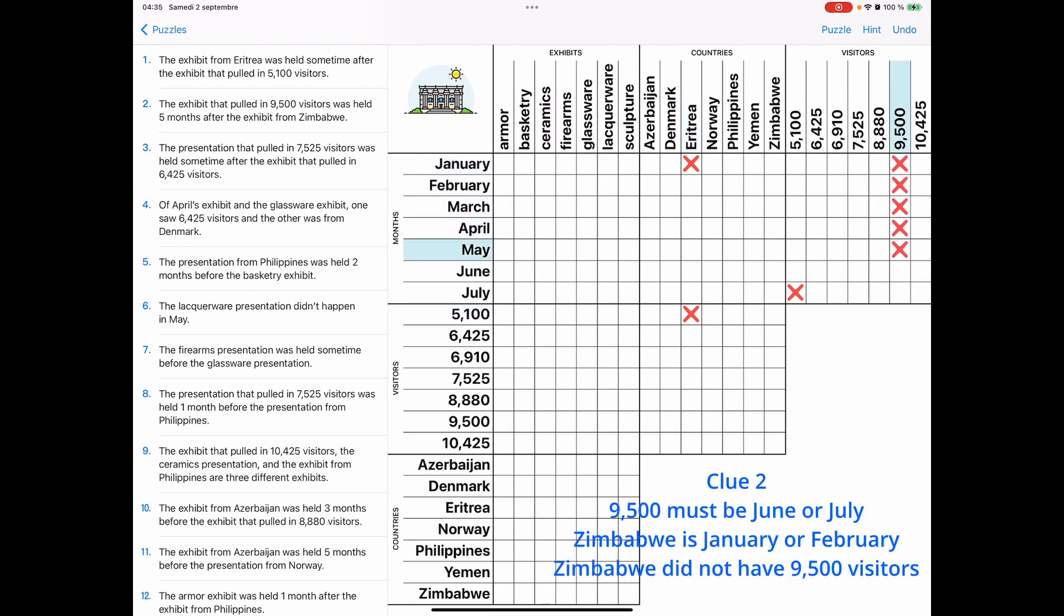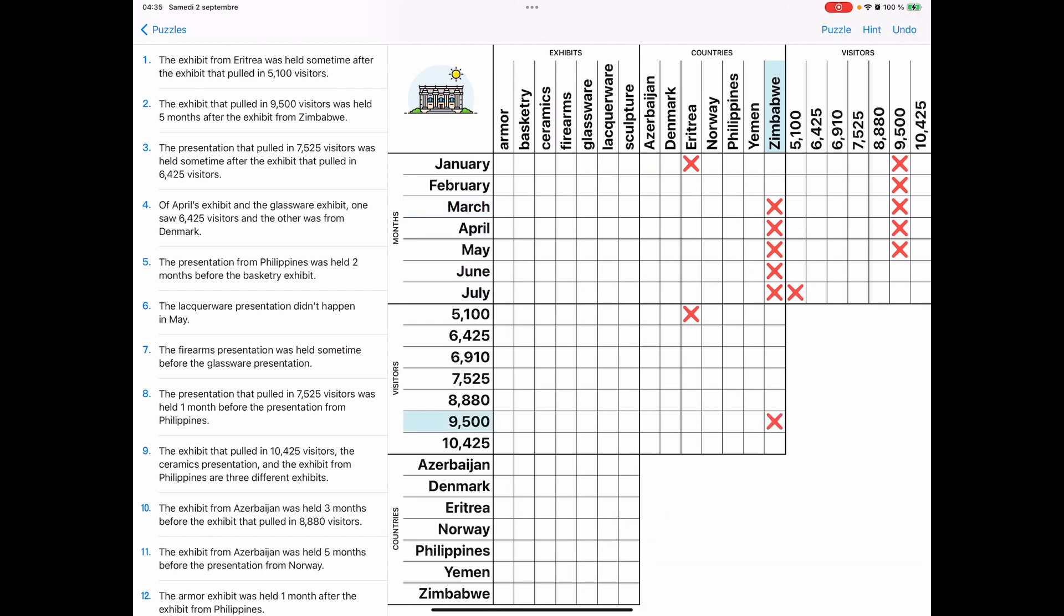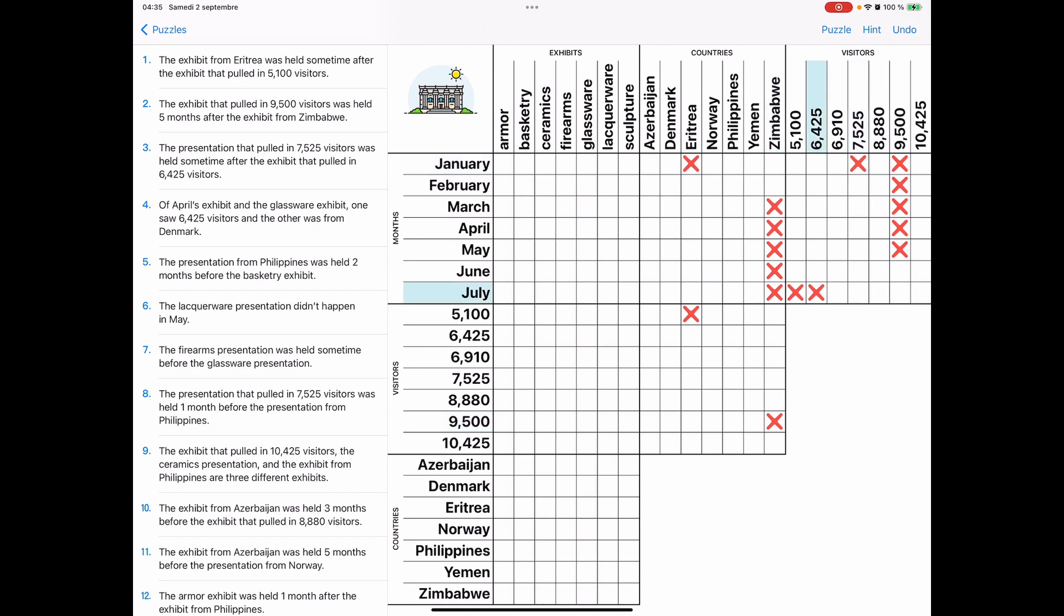And then you just click, literally click off the corresponding boxes. So that was clue 3. We're on clue 4 now. Let's do clue 5. Clue 6. Now clue 6 is a little different. Just cross it right out because you don't need that information anymore.